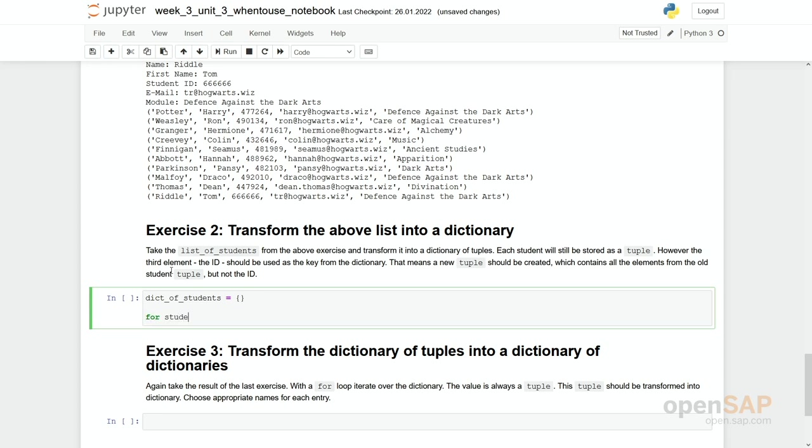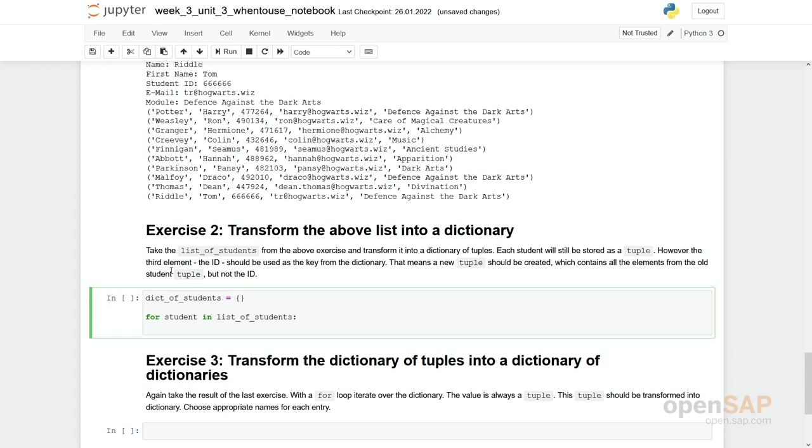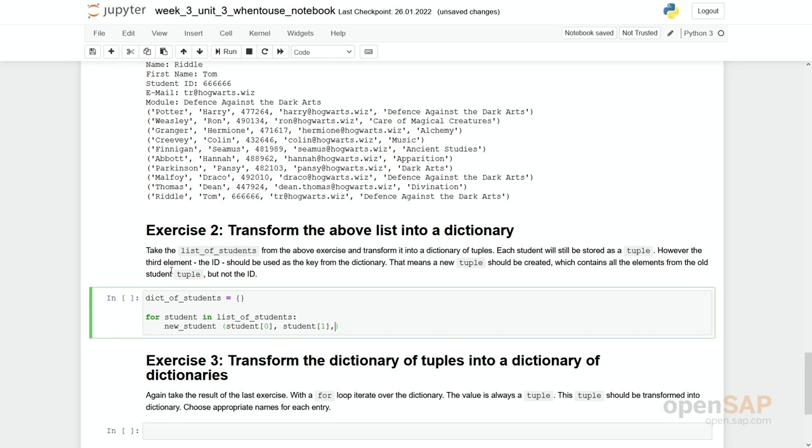What do we have to do? We can first say we have a dict_of_students which is an empty dictionary right at the beginning. And then with a for loop we go through our list, for student in list_of_students, and we have to create some new_student by composing it out of the information we have gained. So we can simply take the values from above and skip the one we do not need. So we have student zero, student with index one, this is name and first name. We skip the two because this ID we would like to take later on. And instead we take student three and student four.